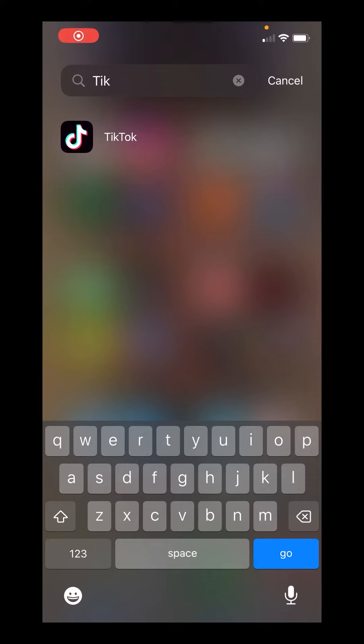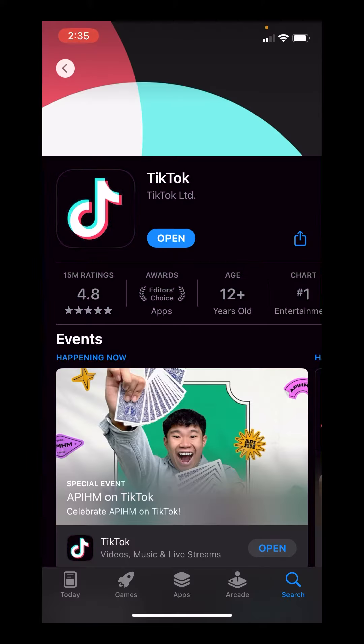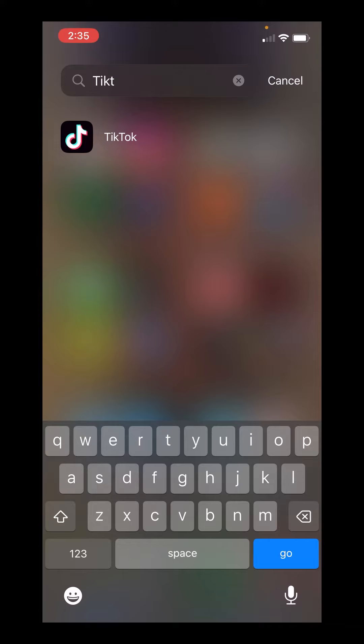This is how to unfollow everyone on TikTok except your friends. If you haven't already, go to the App Store and update the app or install it. Once you've done that, let's go ahead and open up the app.